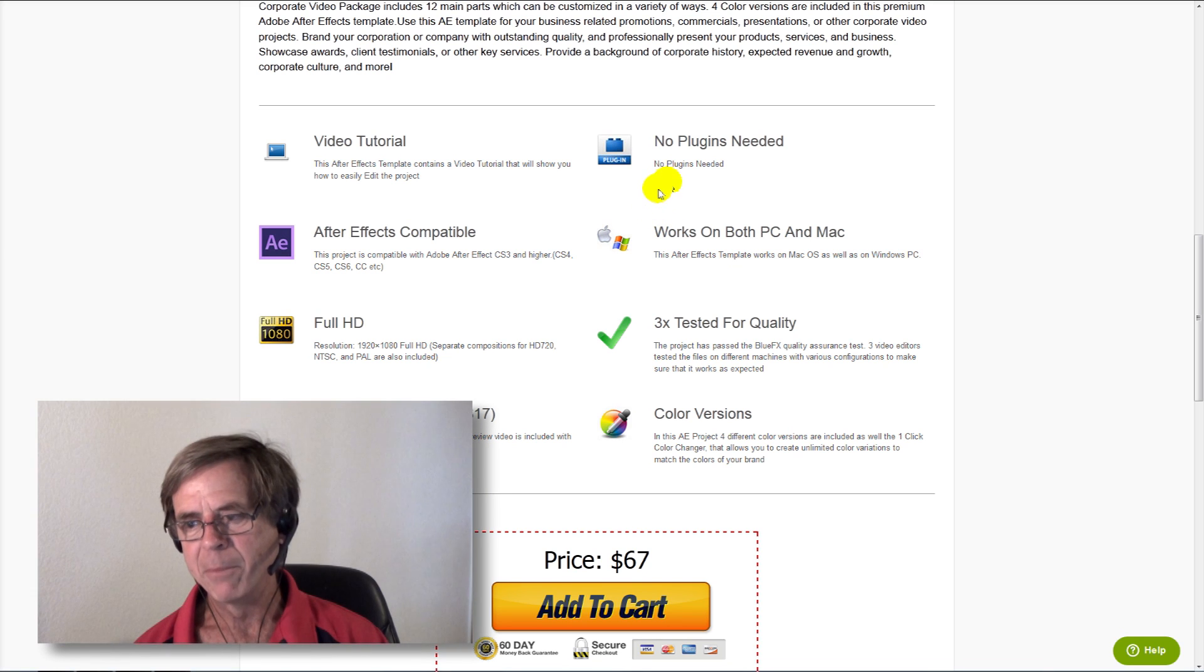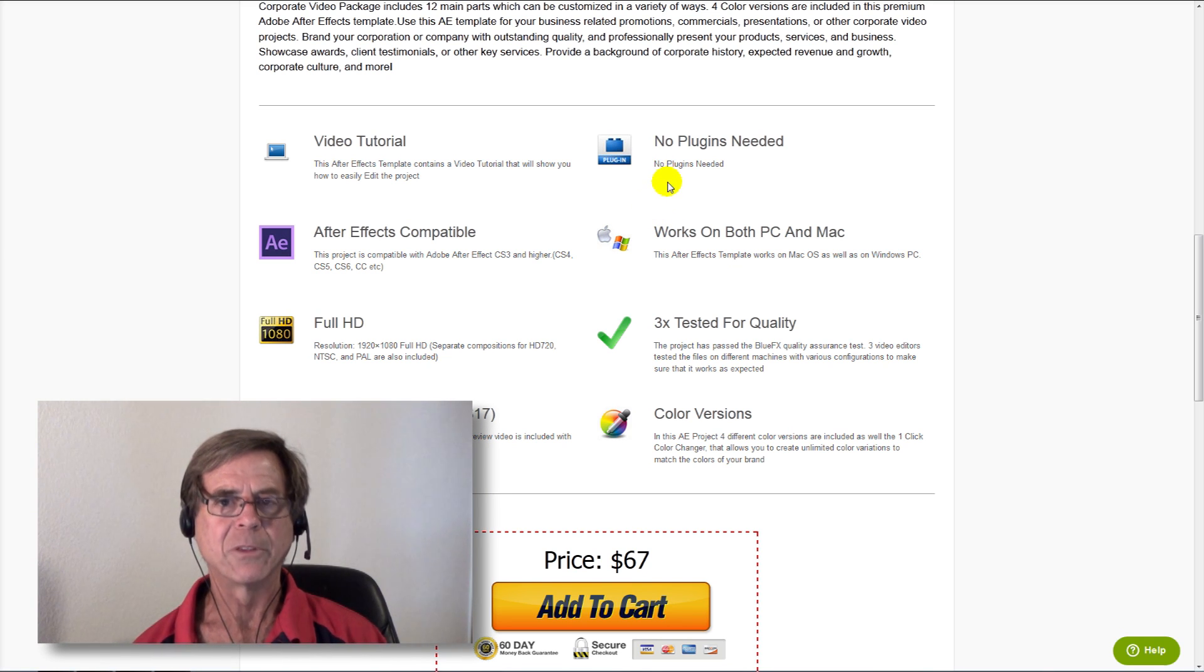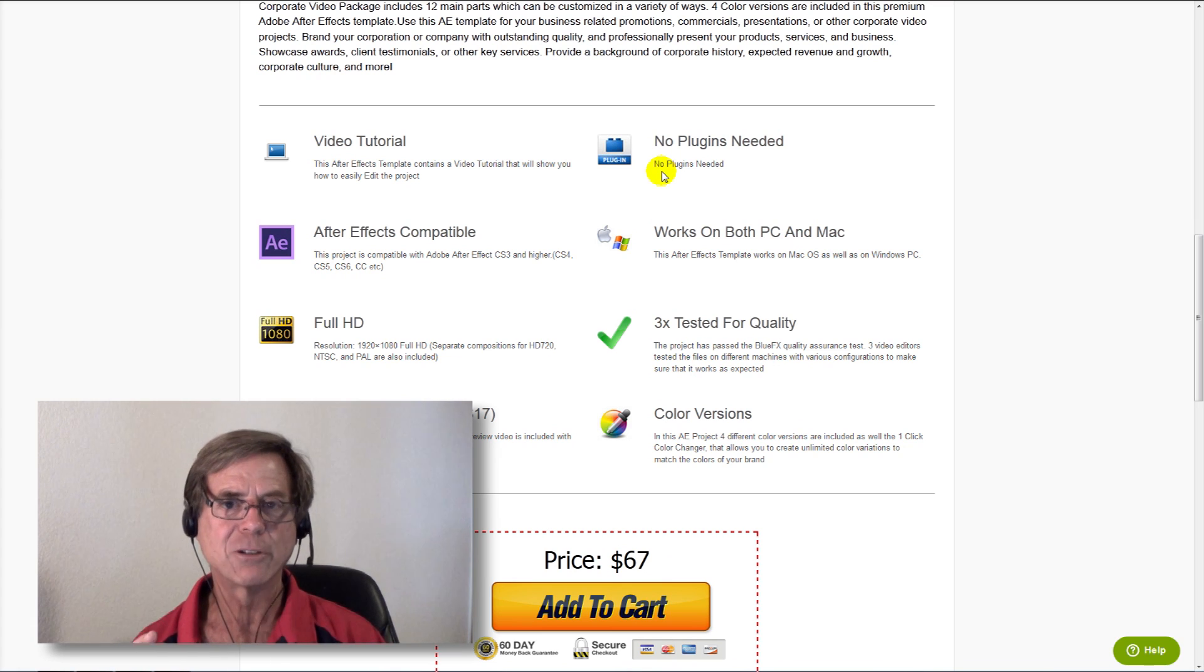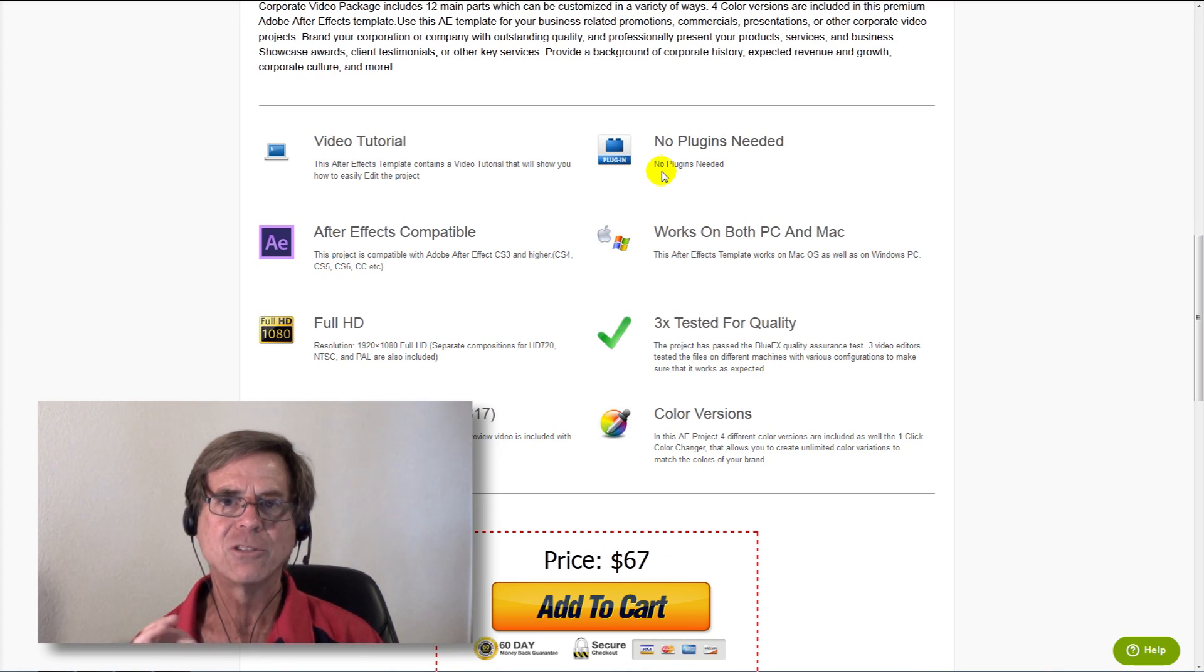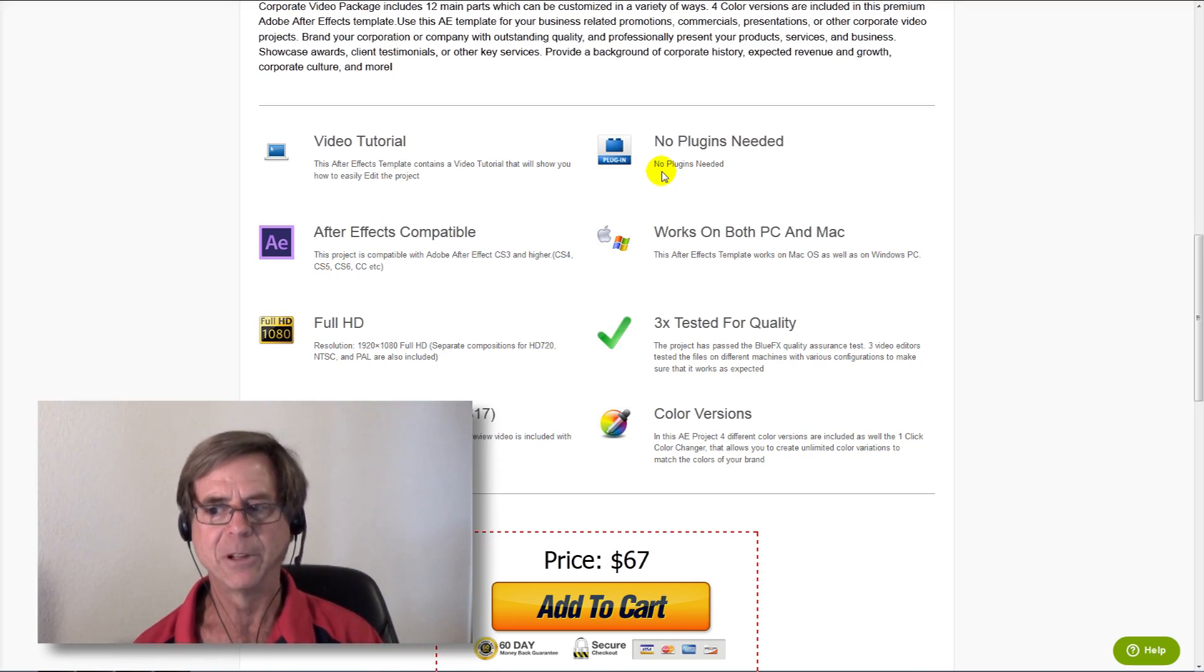Some template makers require you to use plugins when you work with their templates. Plugins are little programs that run inside After Effects, and if a plugin is required, it's almost always something that you need to buy. No plugins are required for any of the BlueFX templates.